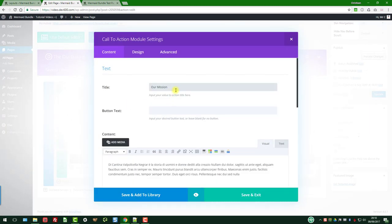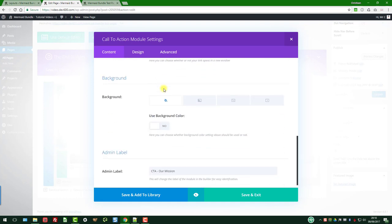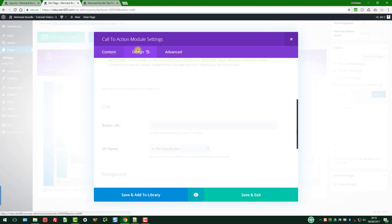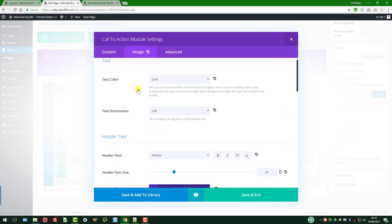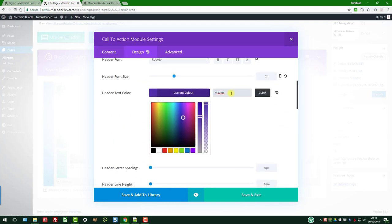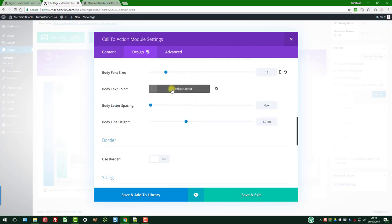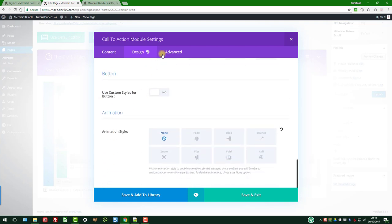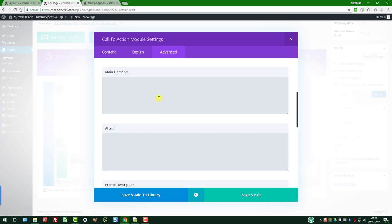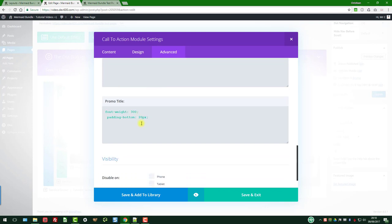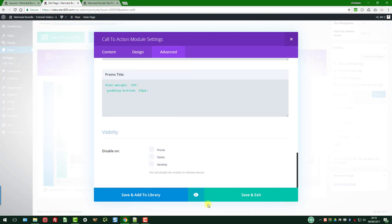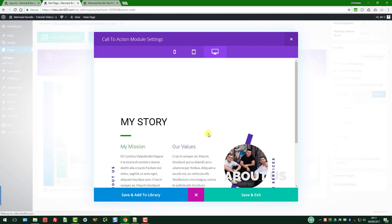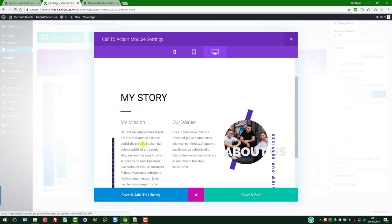This is the call to action, our mission. So this would then be my mission, and then the text which is going to be added. Then let's go to design. We're looking here for any colors that we want to change. Here we go, we want to change that one and we'll leave the body text the same. Let's go to advanced, see if we can find anything here. Nothing that requires changing. Let's have a quick preview. There we go.